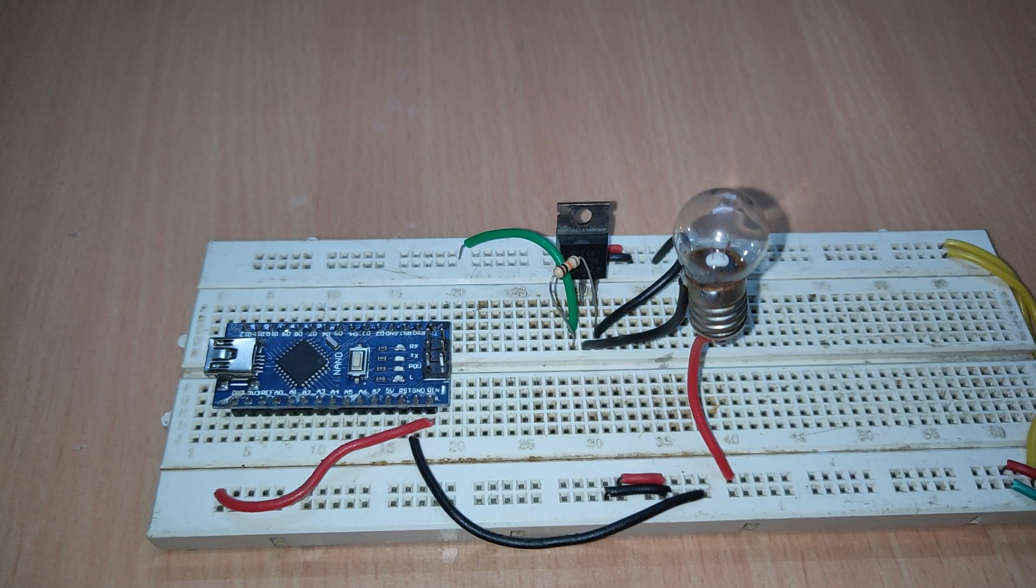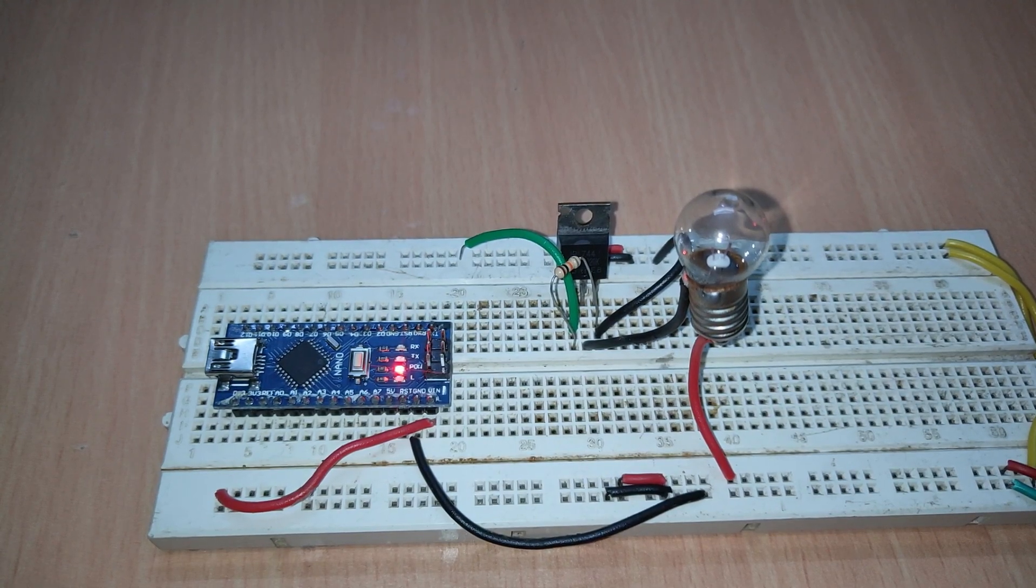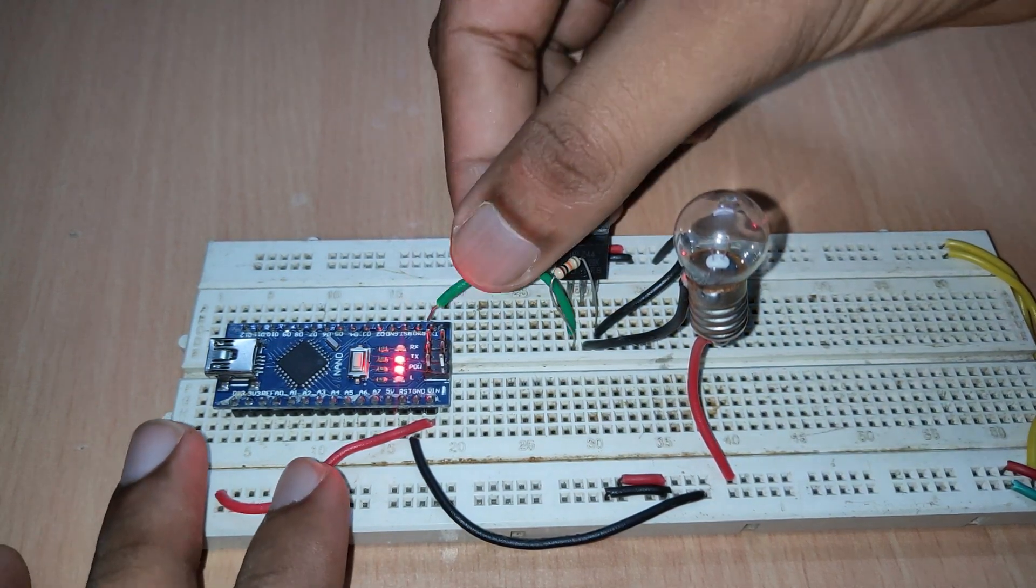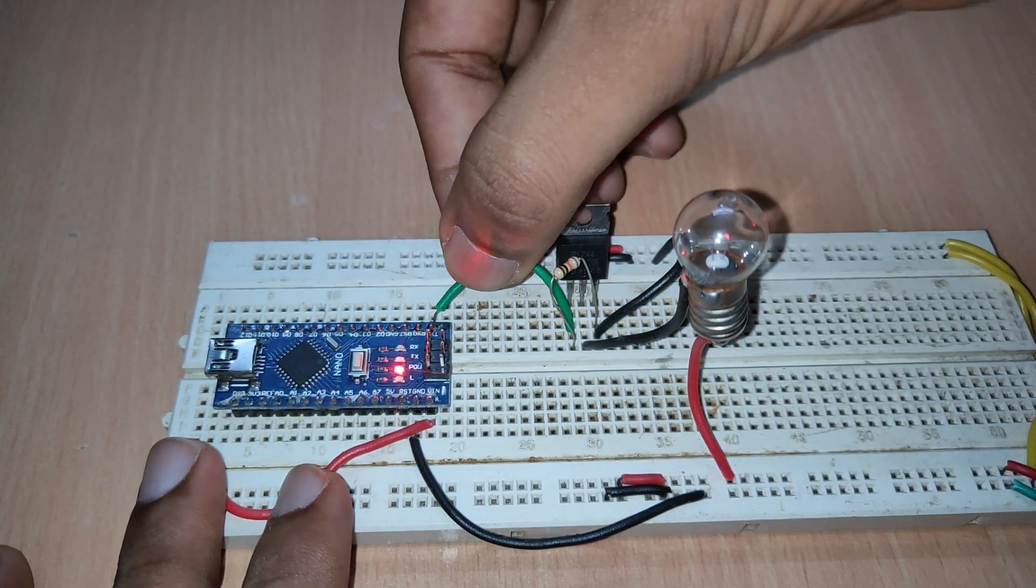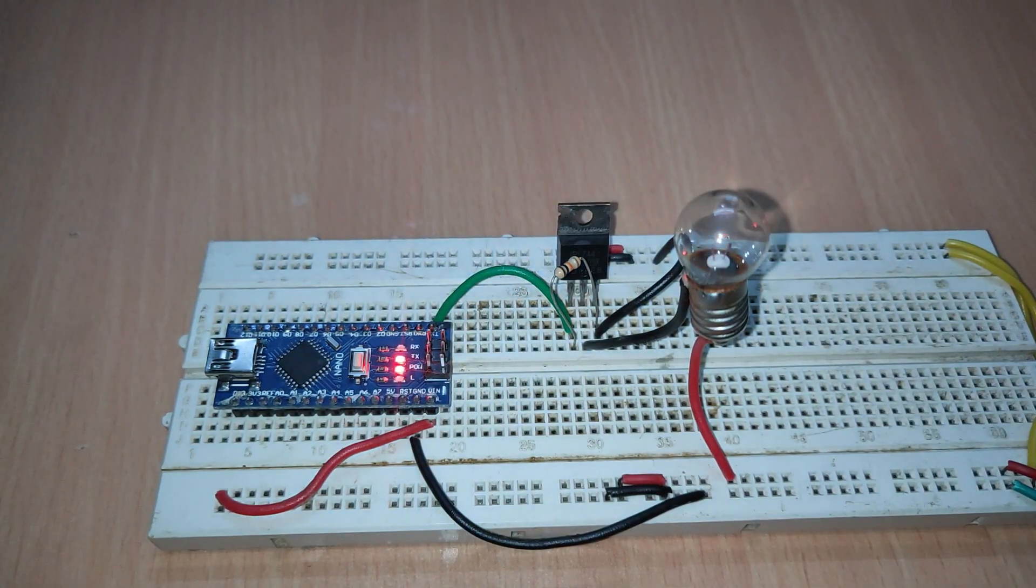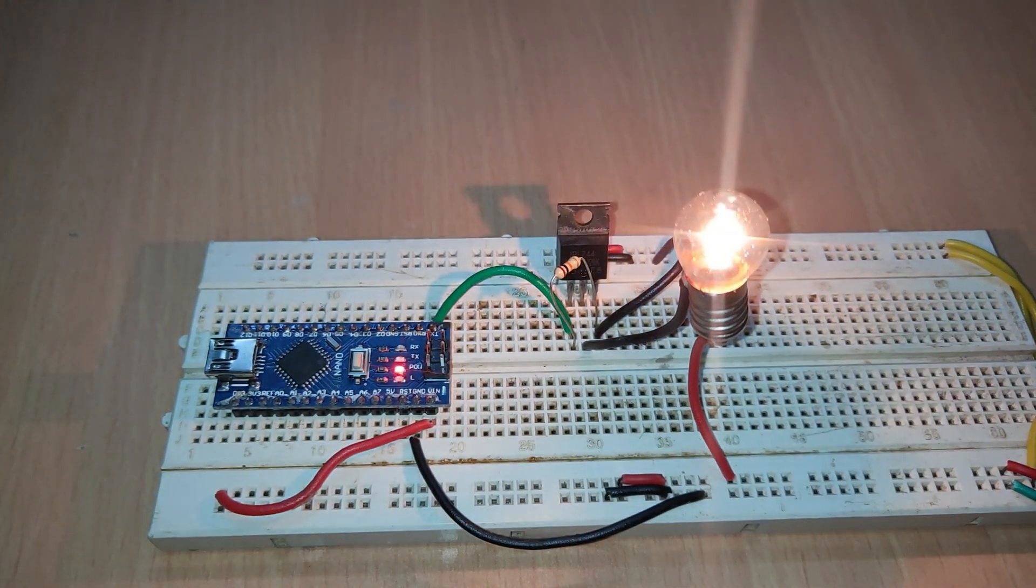Now, by connecting the gate to the digital pin 1, we have successfully created a switch that can turn on and off a load.